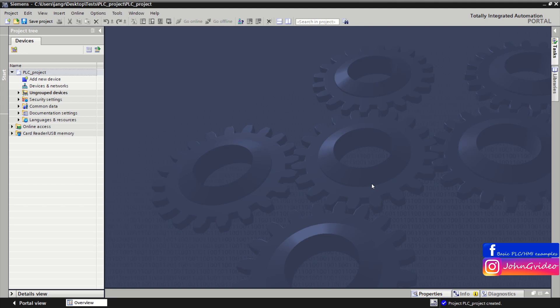Hello, welcome to this video where you can see how to create a hardware configuration in your PLC project, which you create in TIA Portal. First we check what kind of PLC rack we want to create for our PLC project.